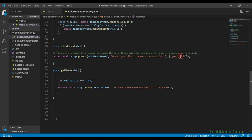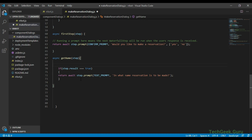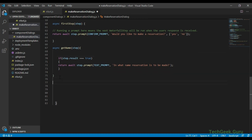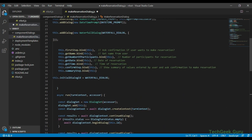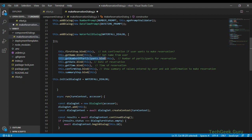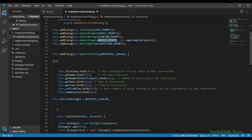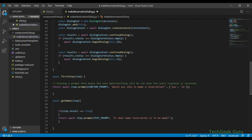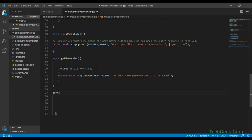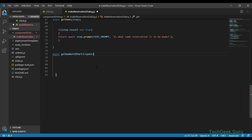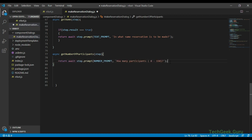Don't worry about the case when the user types no — we are going to add that logic shortly. For now let's assume the user types yes and we move on to the third step. The third step gets the number of participants going to visit the restaurant. This is going to be a number, so we are going to use a number prompt for that. The step is called get number of participants and we pass the step context, then provide a number prompt asking for the number of participants.